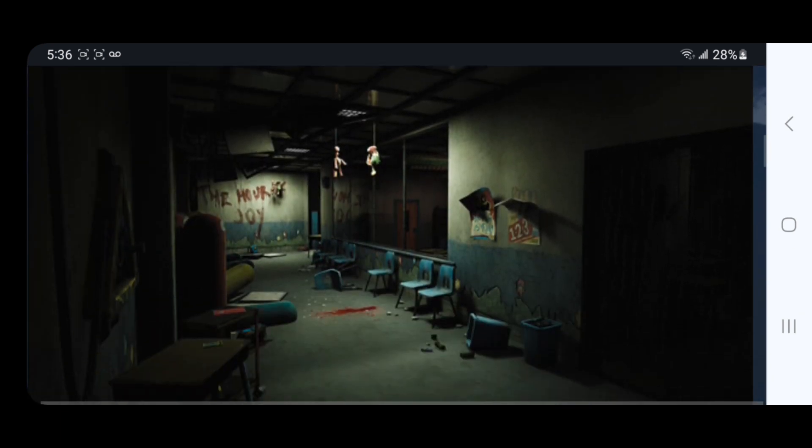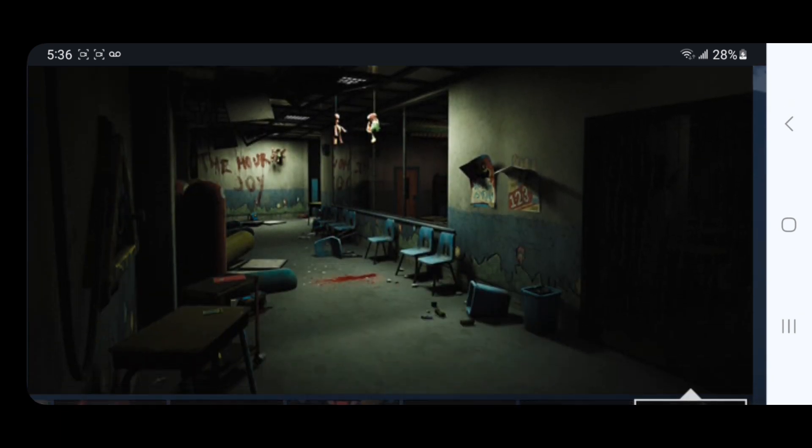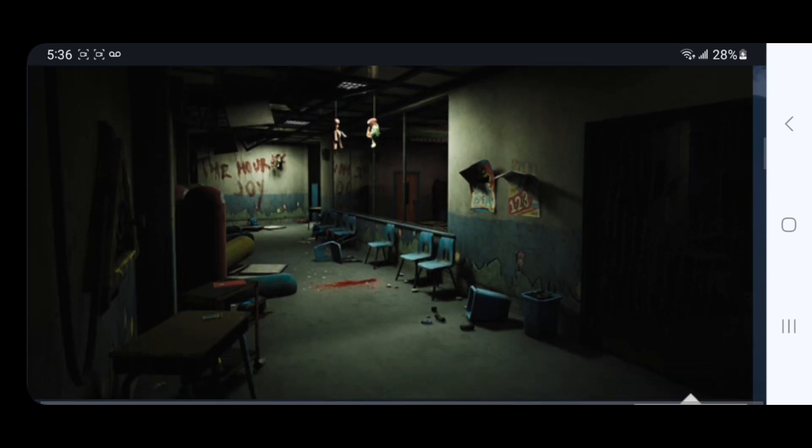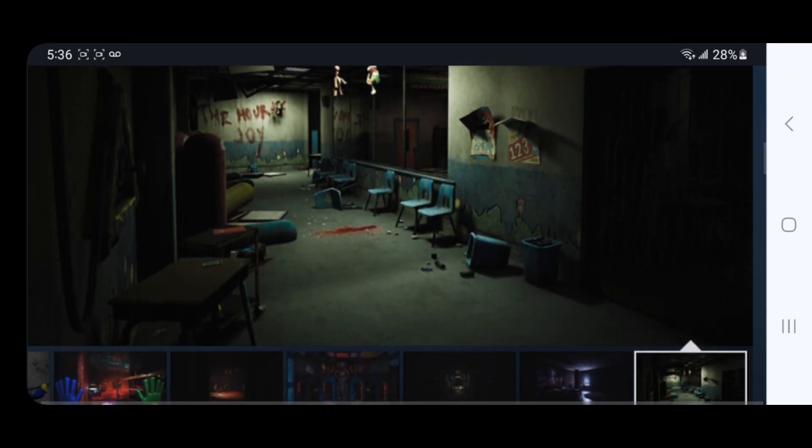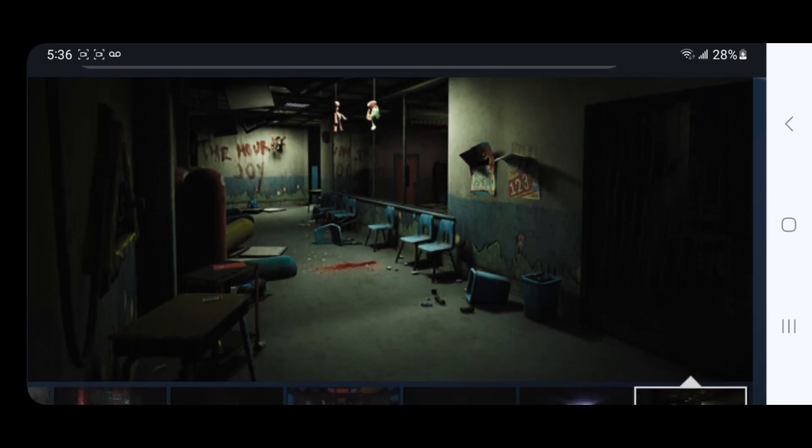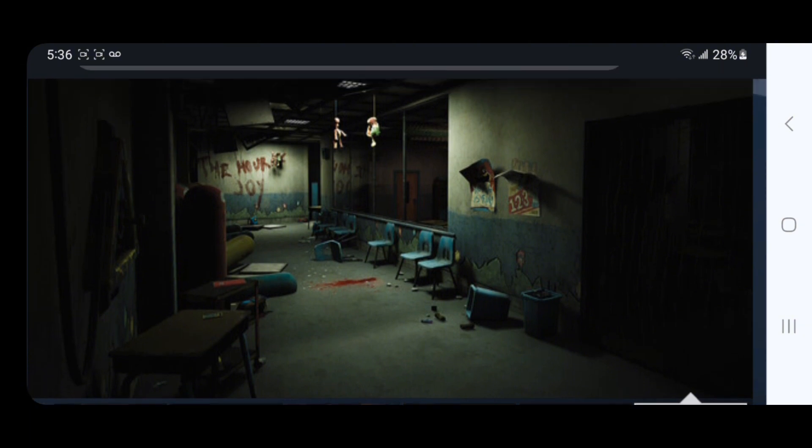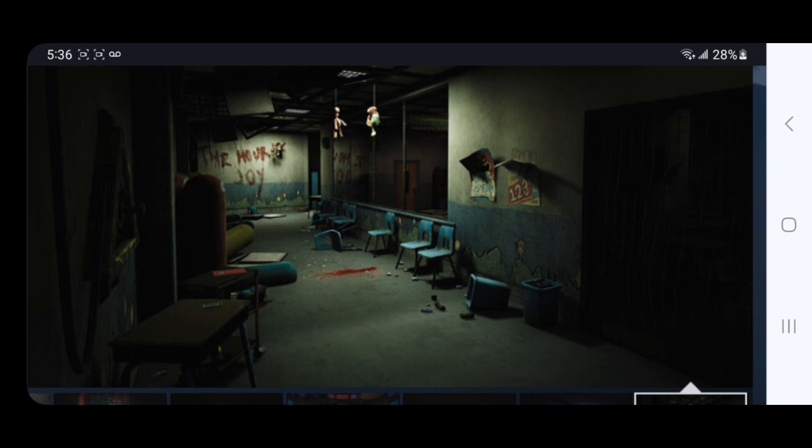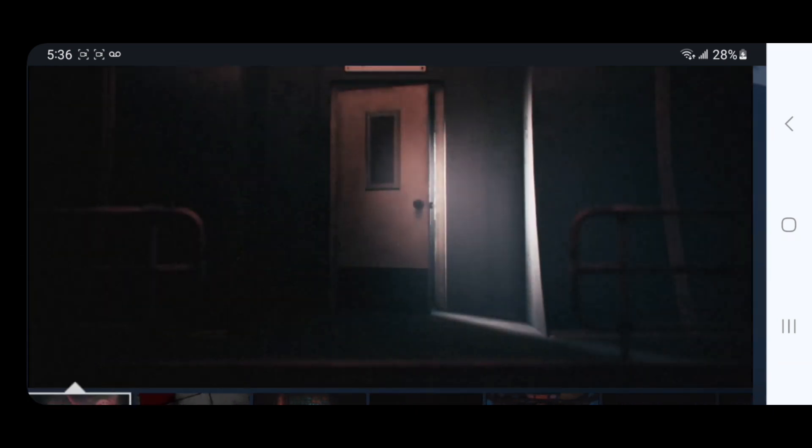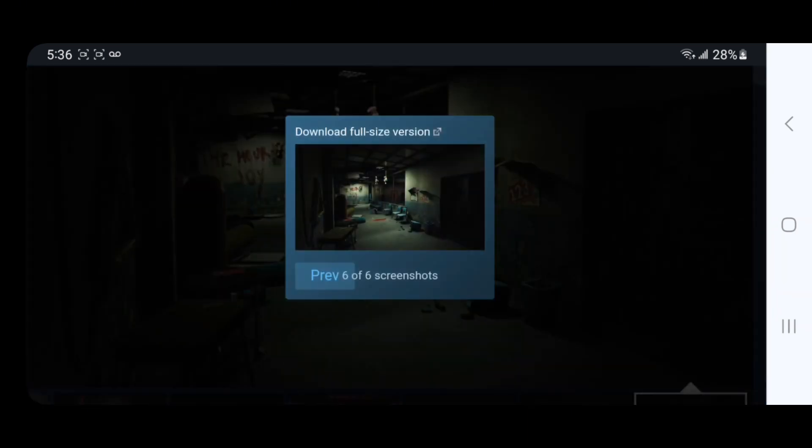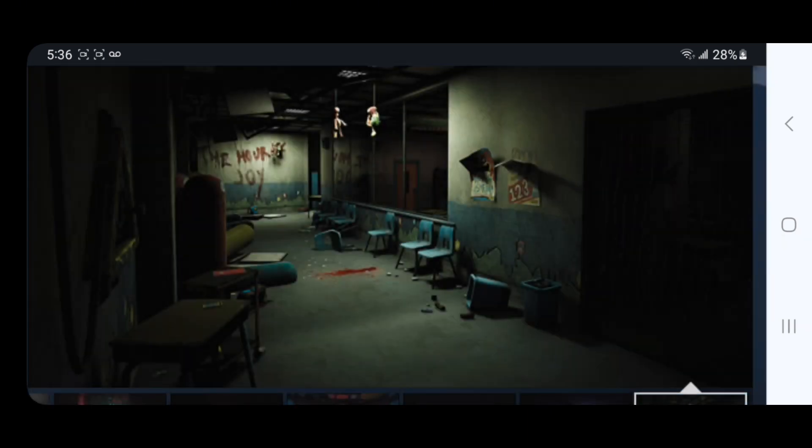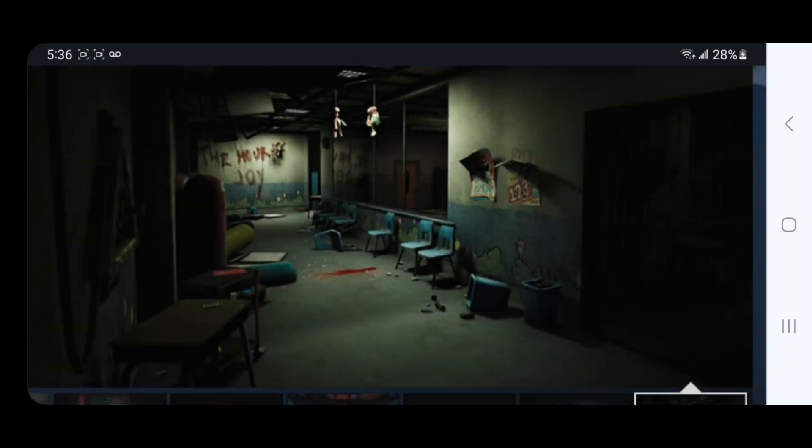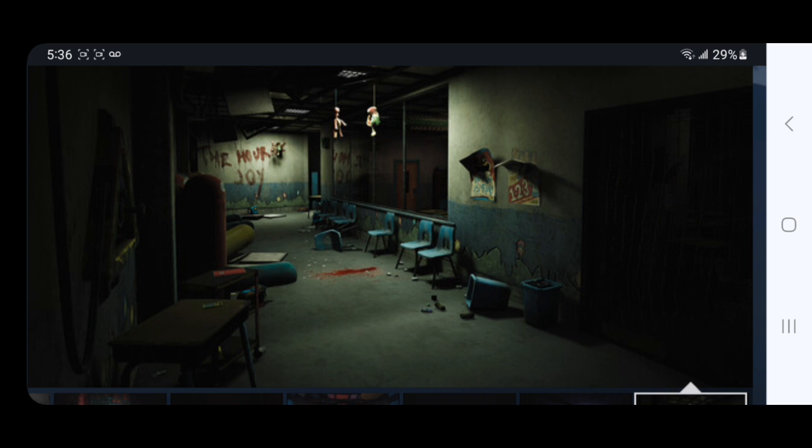Over here we got this room. I know there's the thing where you gotta use the green hand. There's blood on the floor and 'an hour of joy' written in blood. We got a Boxy Boo toy over there with just the box, and those posters on the wall.